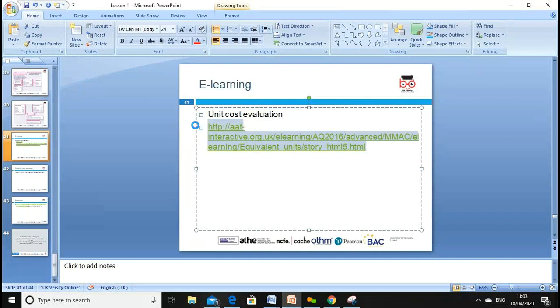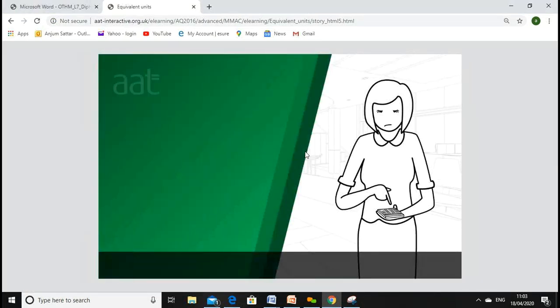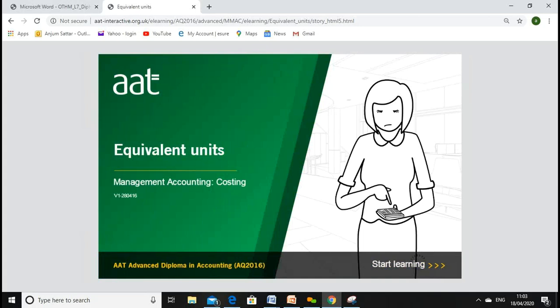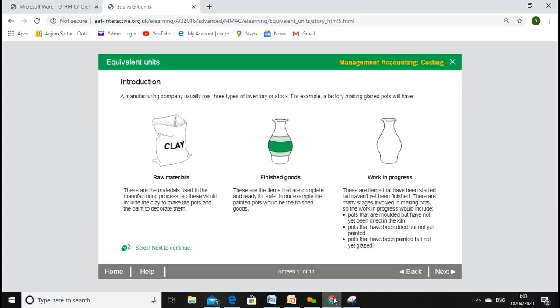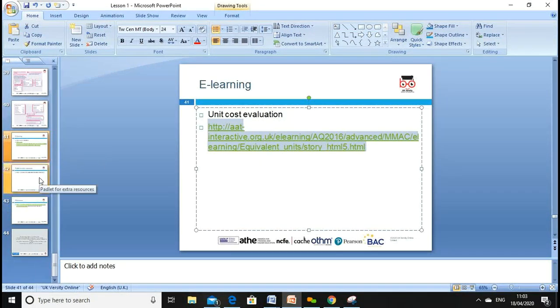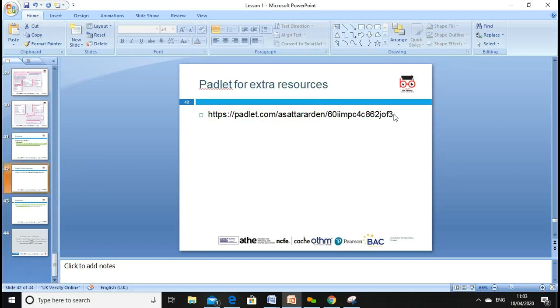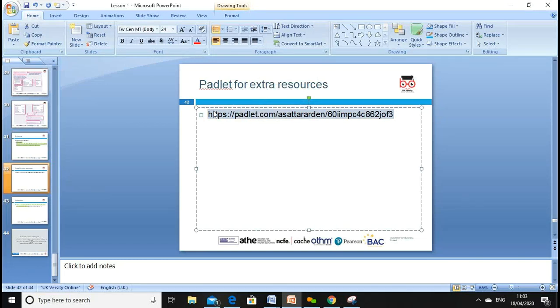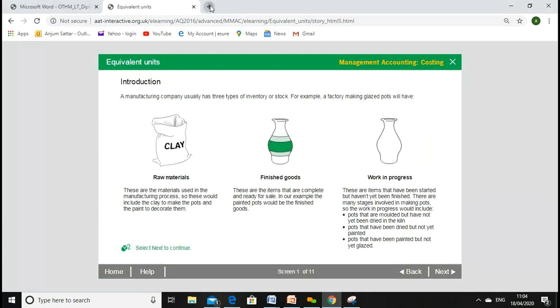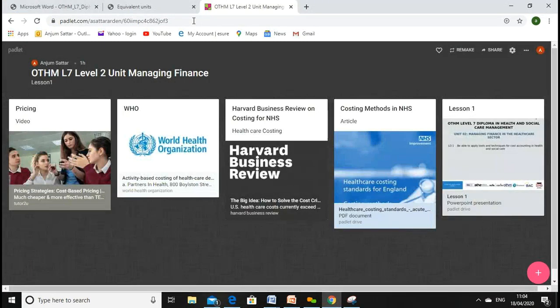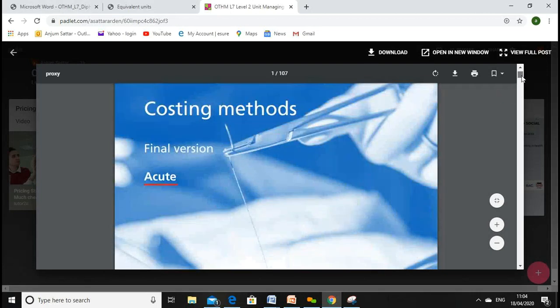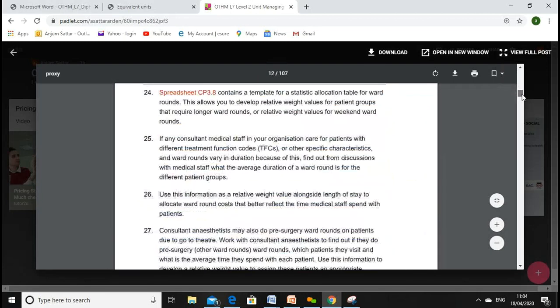Please copy the link provided to access e-learning materials I've prepared, including a padlet with all the resources shown plus extra resources. There you'll find information on equivalent units, raw material, finished goods, and calculating total cost. Please also look at the NHS recommended costing methods — they are quite good for understanding how costs are calculated and what is being suggested.